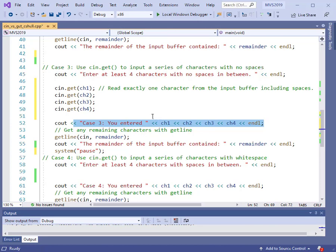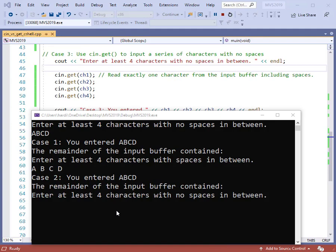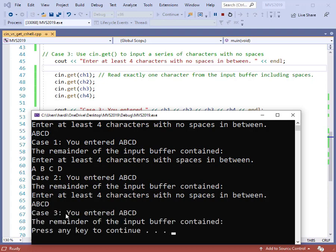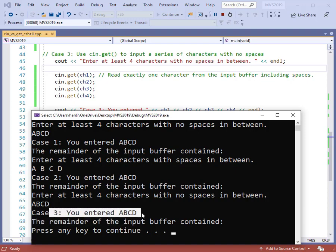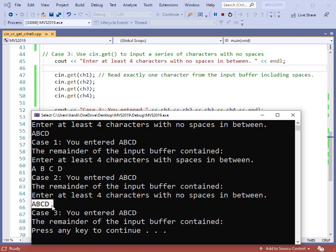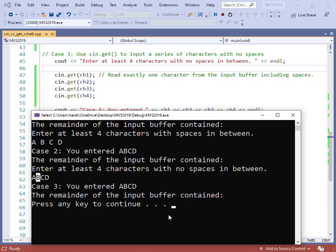Let's compile and run the program and see how the get function works. The program is running. I'll move down to case three and type in four characters with no spaces — A, B, C, and D. Then I'll hit enter. The output says case three, you entered A, B, C, and D. That looks the same as case one. All the data are compressed together. The cin.get reads one character at a time, so A goes into CH1, B goes to CH2, and so on.